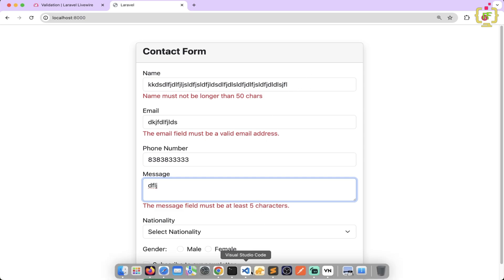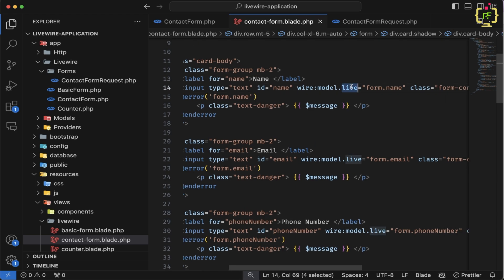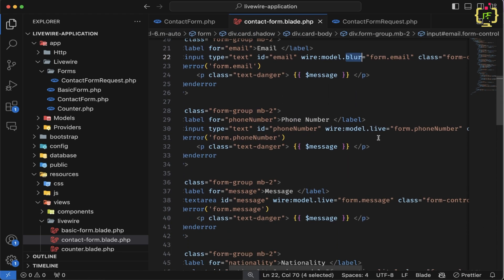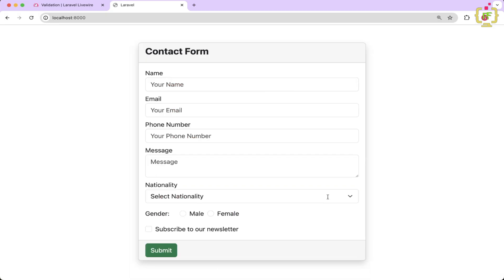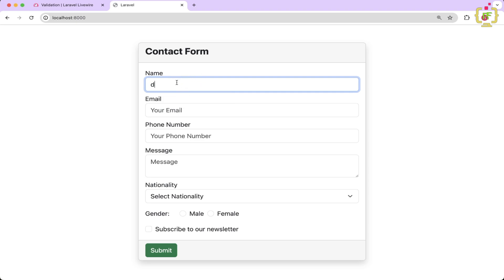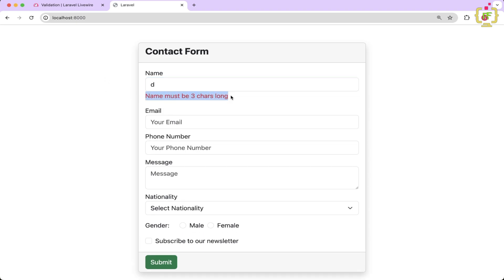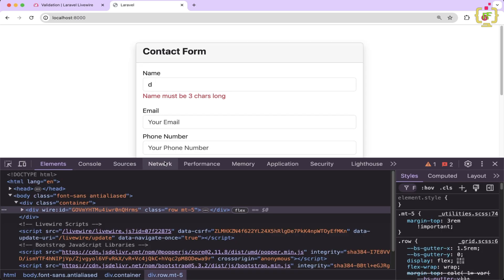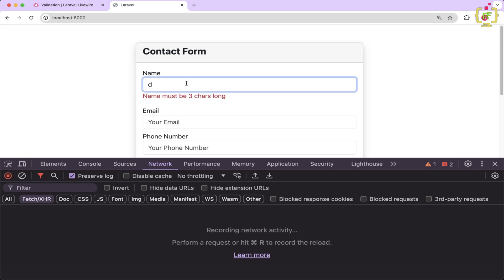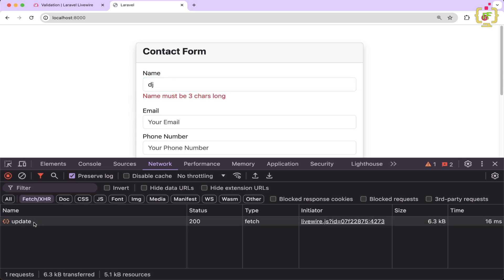Let's check with dot blur. After replacing dot live with dot blur and refreshing, on the blur event when I type it won't trigger the validation error because no Ajax call is made yet. But when I focus out from the current input to a different one, it triggers the Ajax call and our validation rule fires. If we inspect the network tab, we can confirm: no Ajax call on typing, but clicking outside triggers the Ajax call. By using this approach, you can validate your form in real-time.